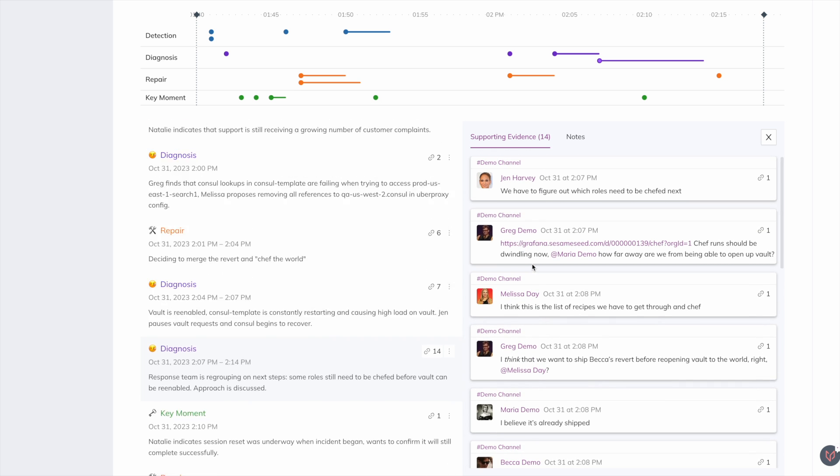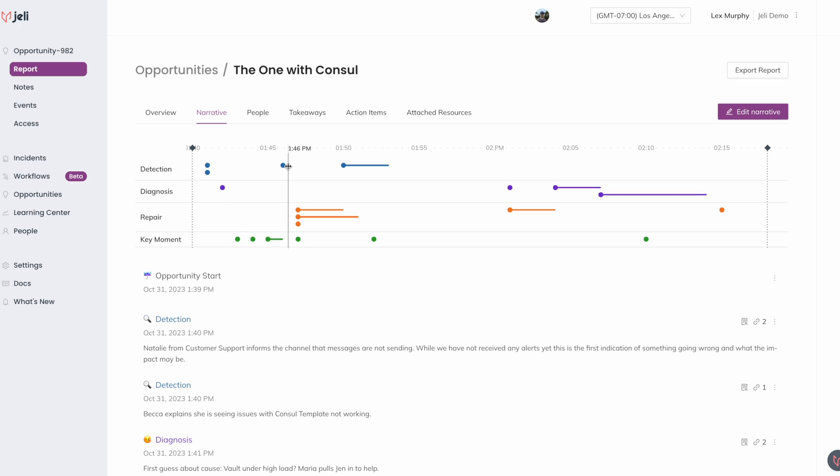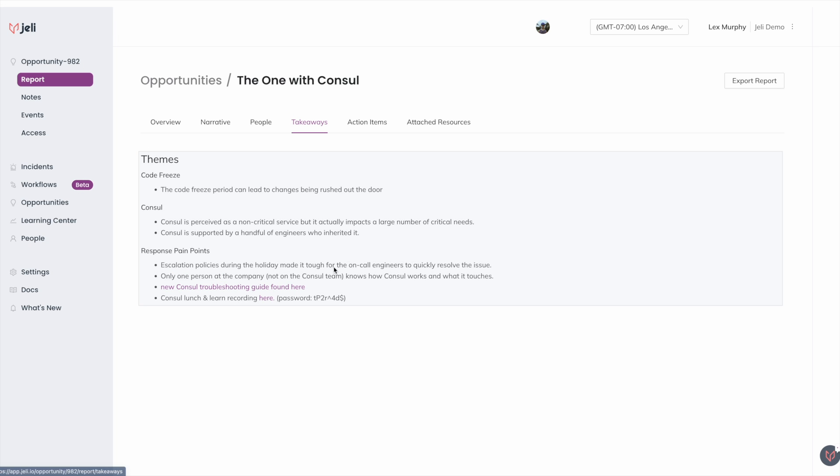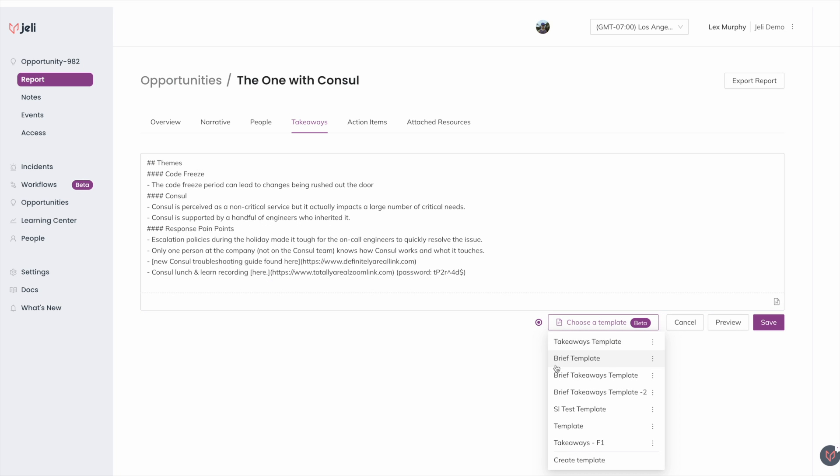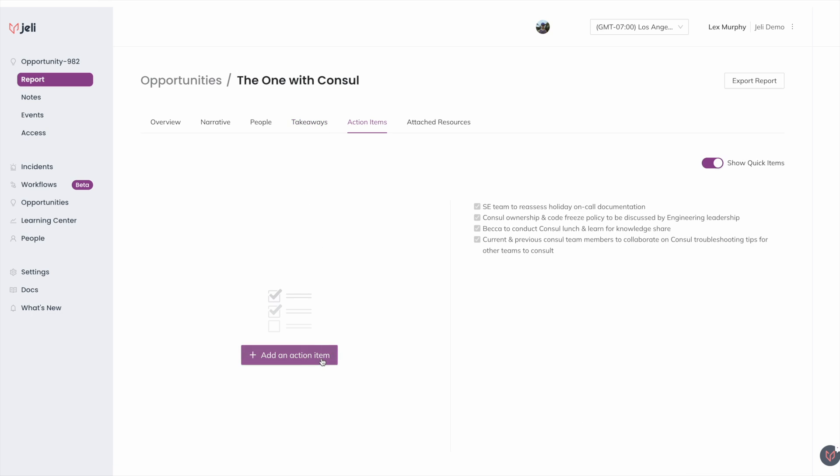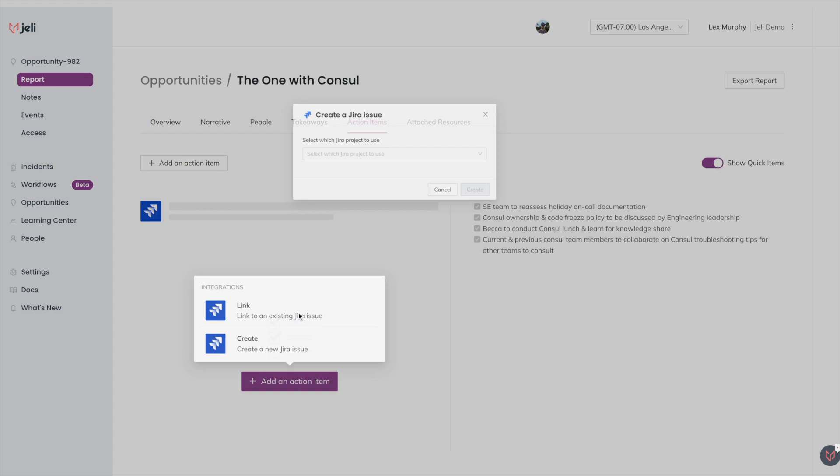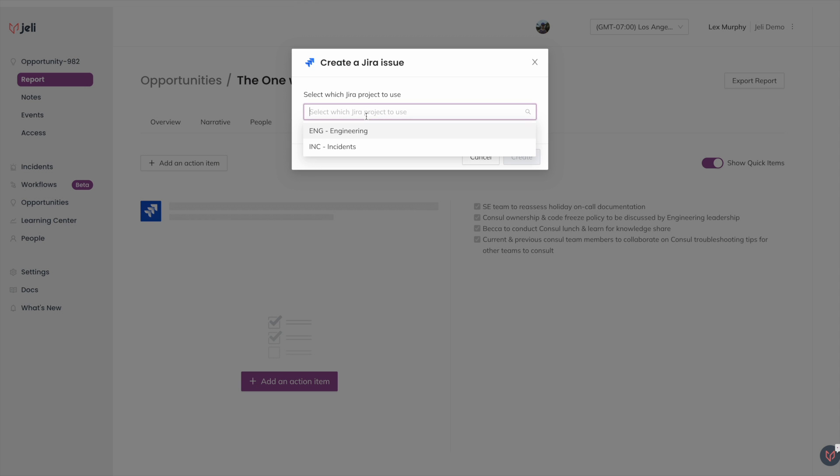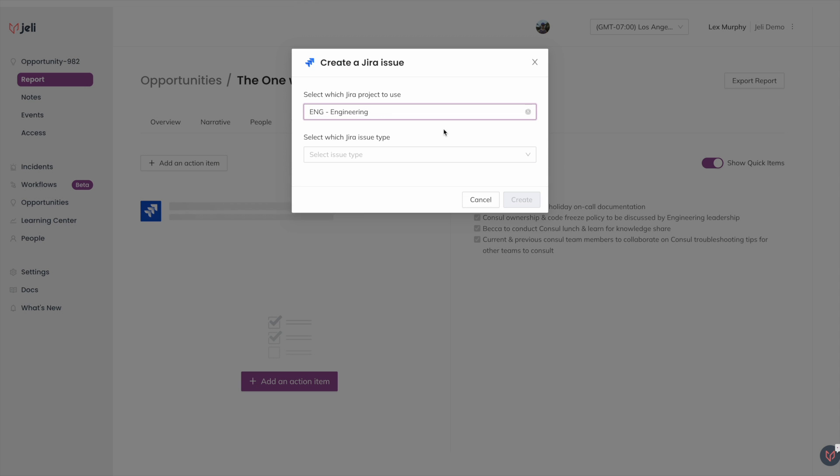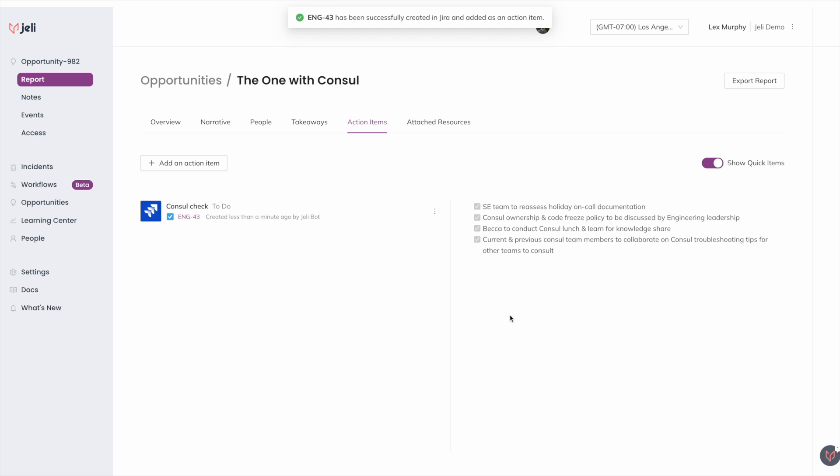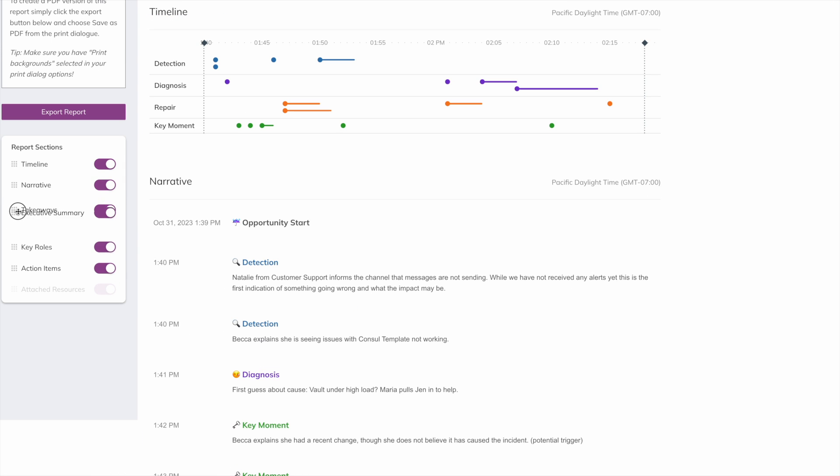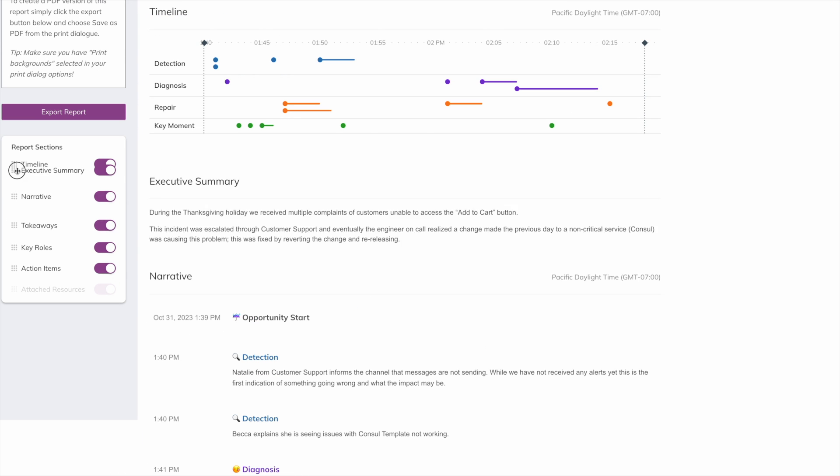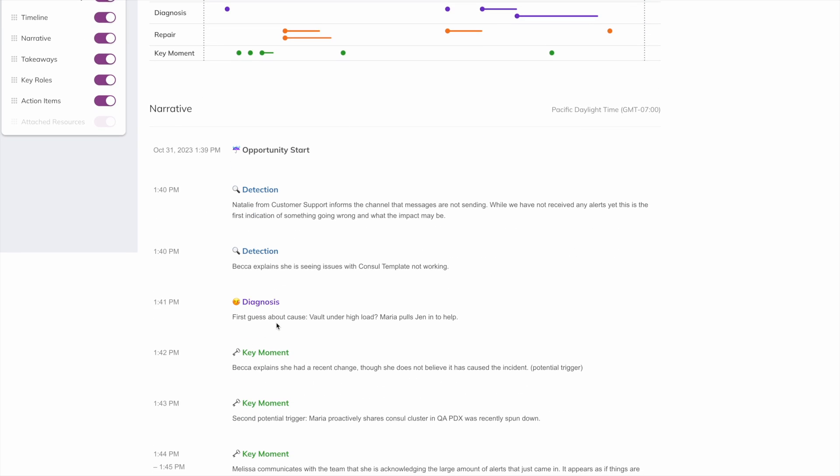Capture themes and takeaways from what you've learned and standardize this across teams or functions with templates. Create follow-ups and action items both in and out of Jira, and we'll compile your findings in a customizable report that you can share both internally and with your customers.